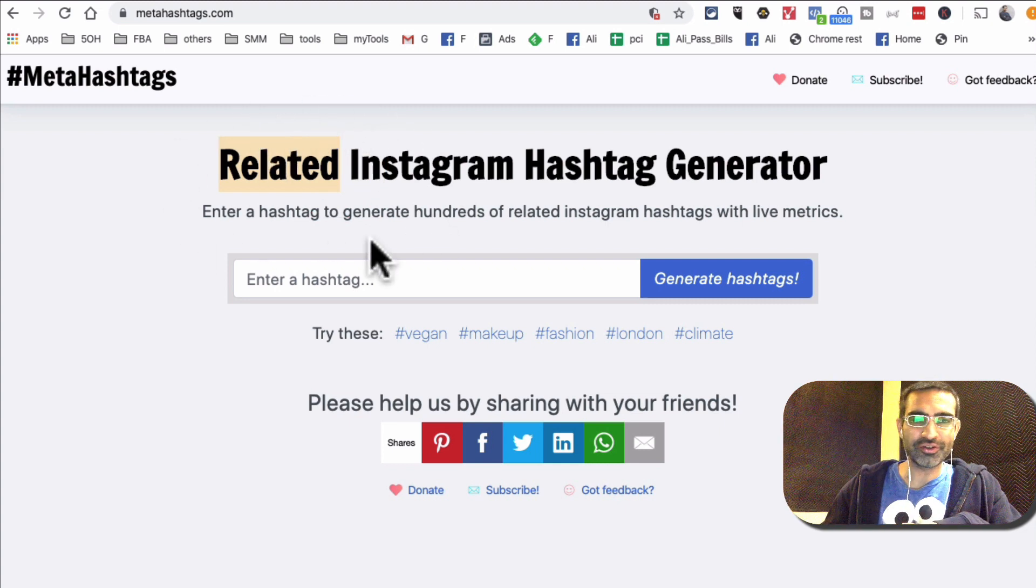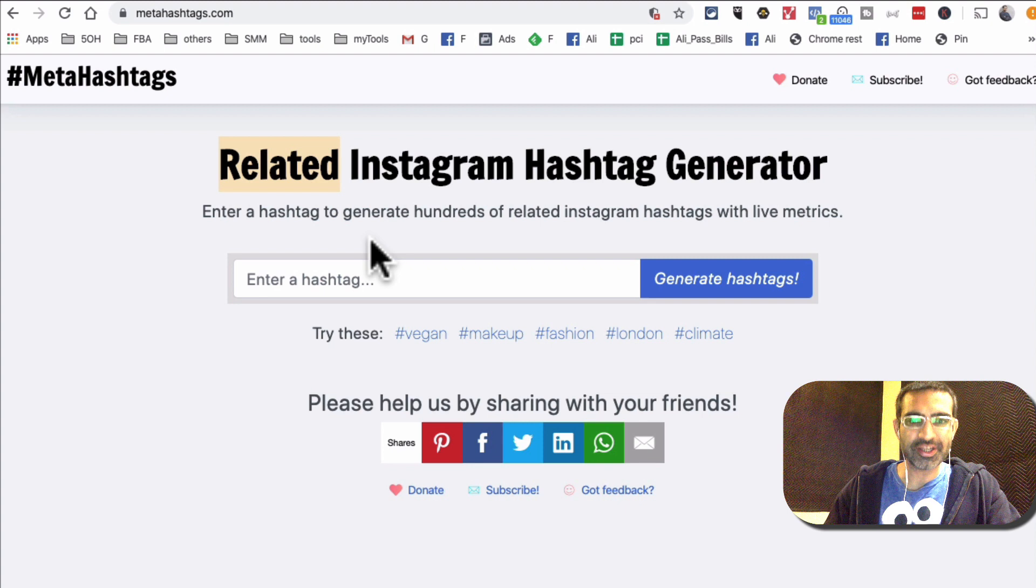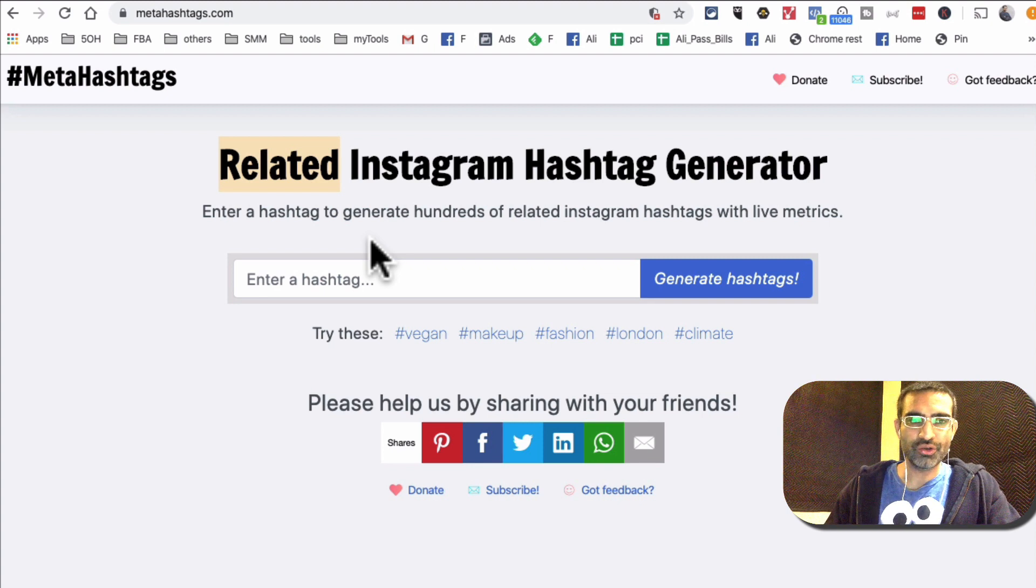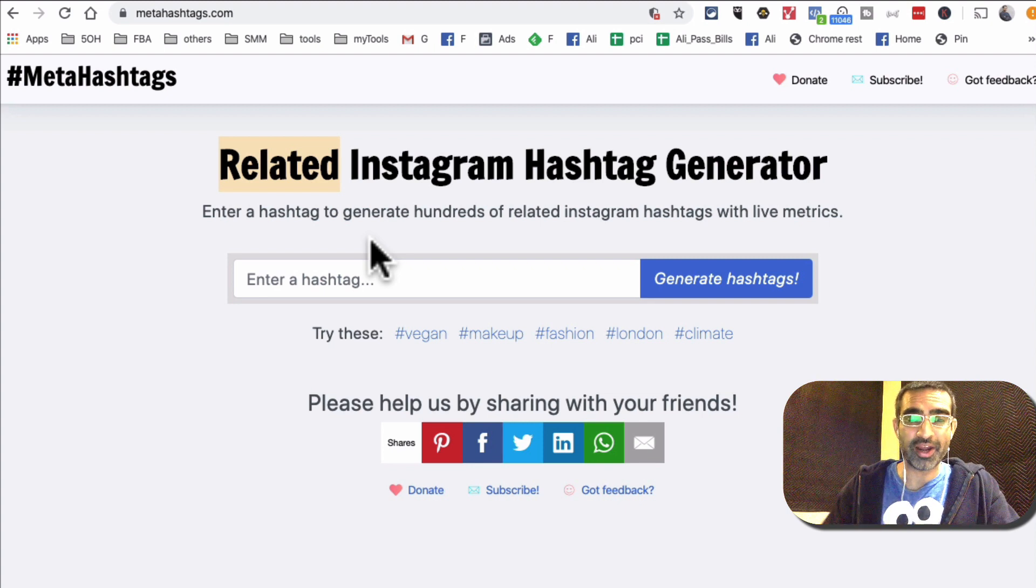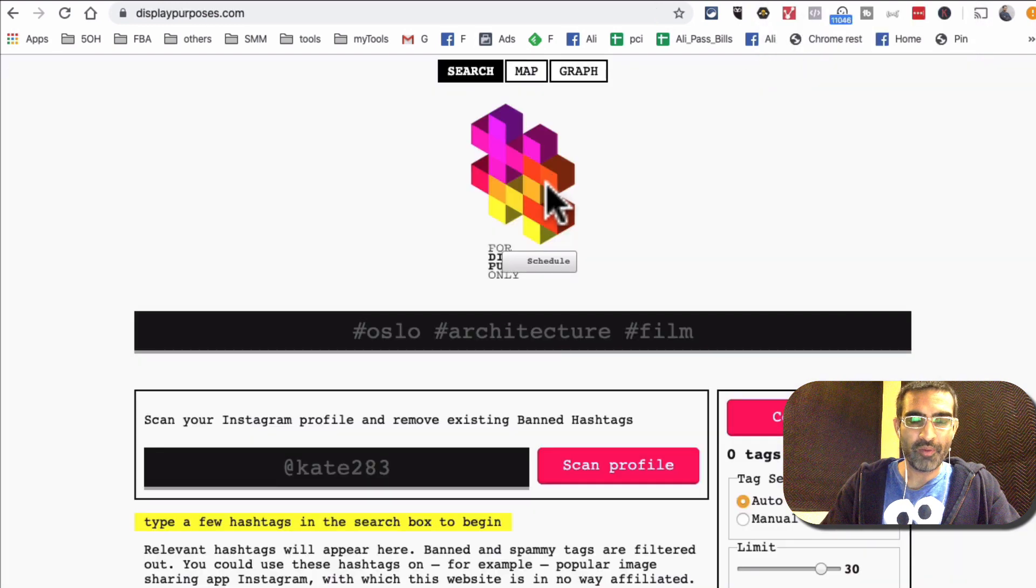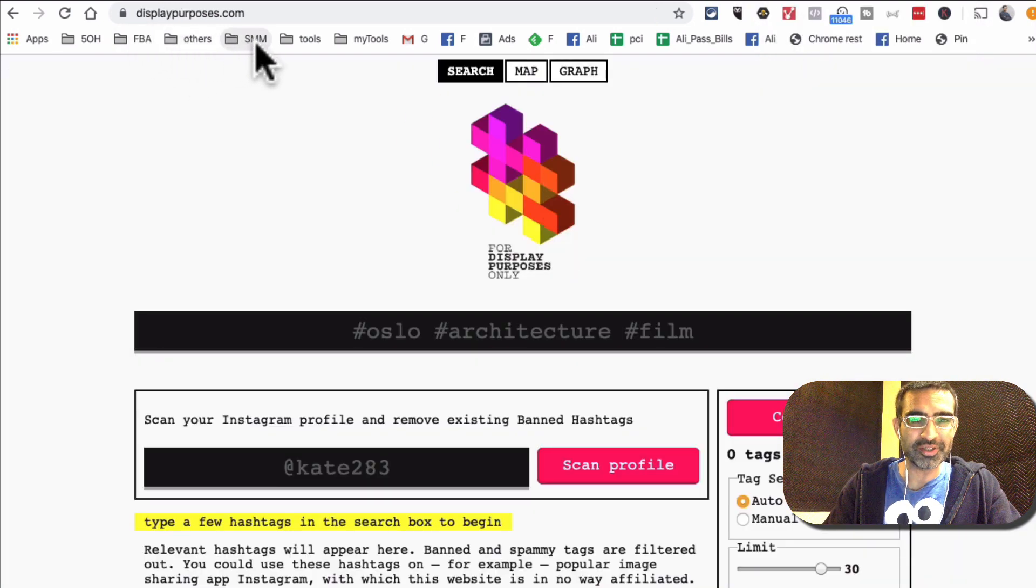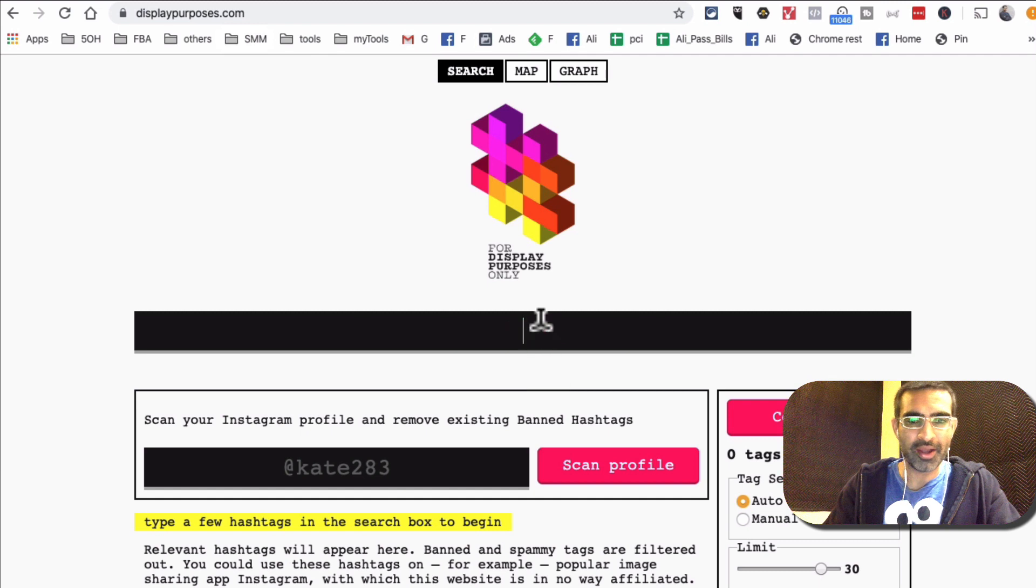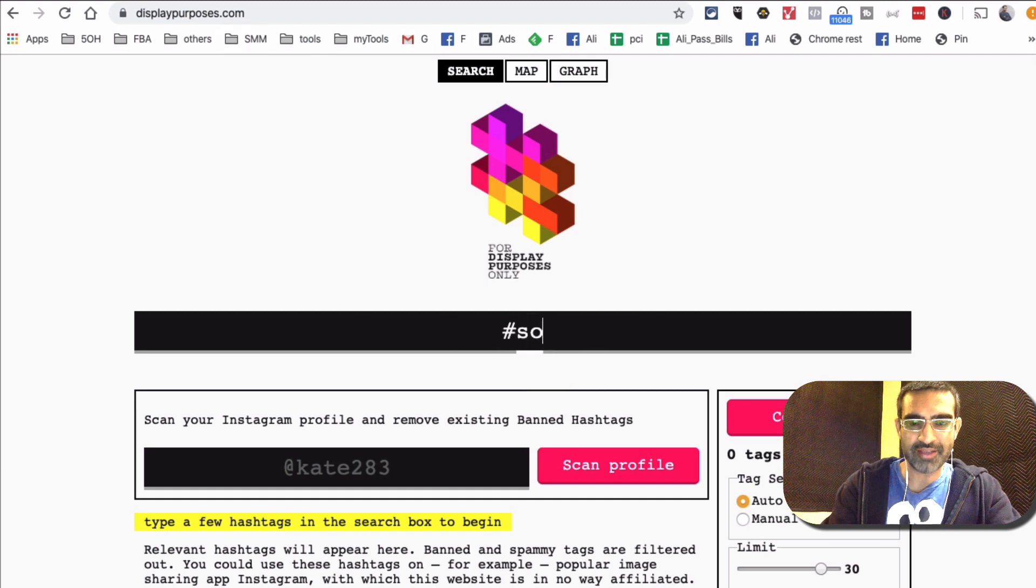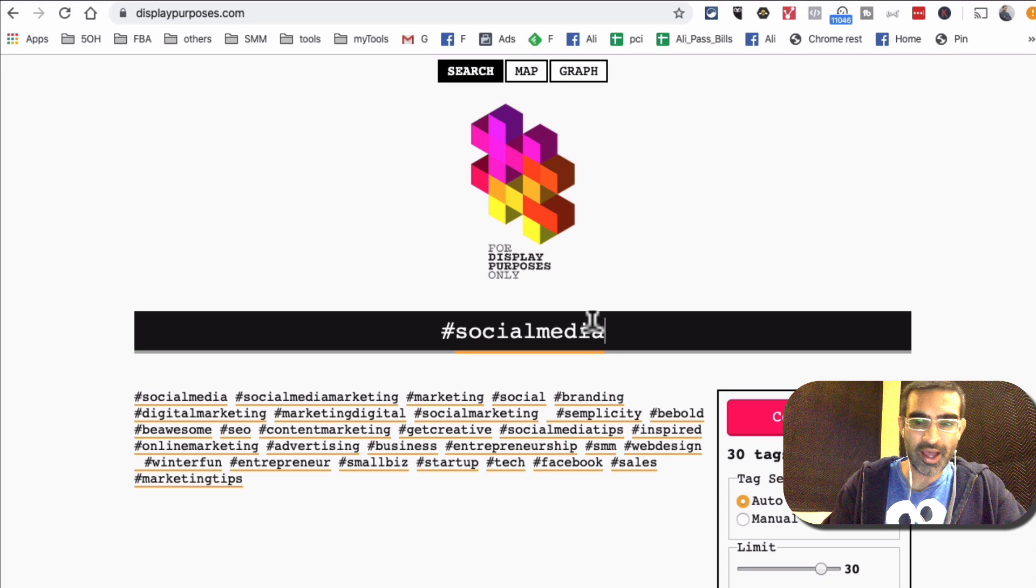And here is the key thing about this tool, and it's right here. Using this tool, when you use a lot of other tools they'll give you hashtags related to the keyword or whatever you put in. Actually let me show you one of my other favorite tools called displaypurposes.com.